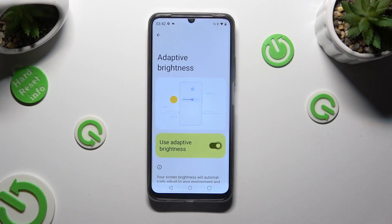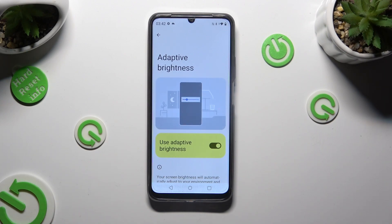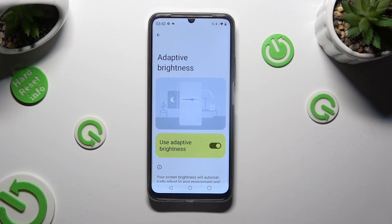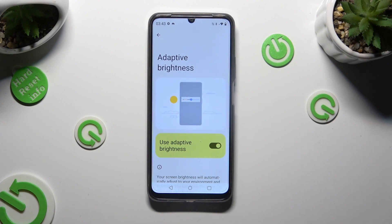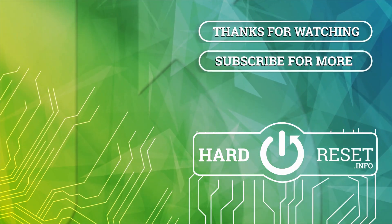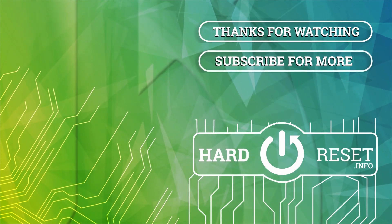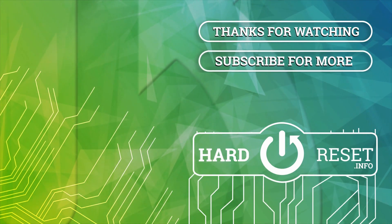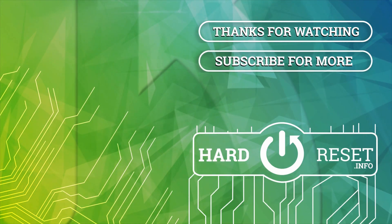Thanks so much for watching. If you enjoyed this video, don't forget to leave a like, comment and subscribe. Byeee. See you next time.